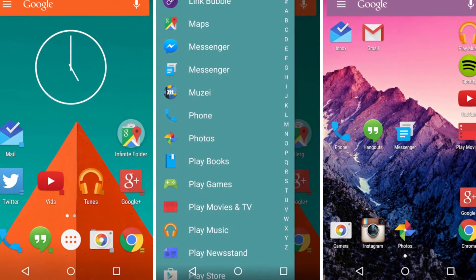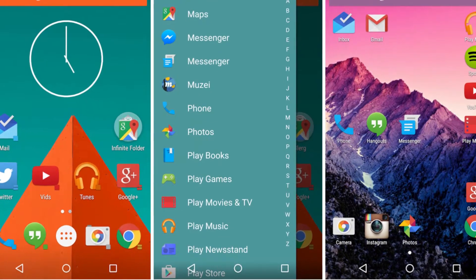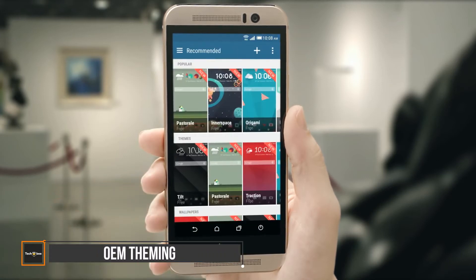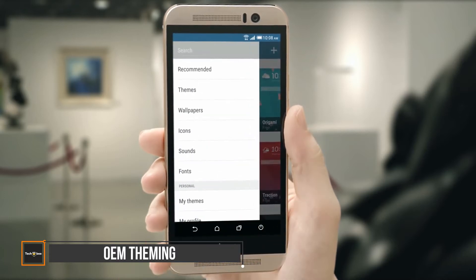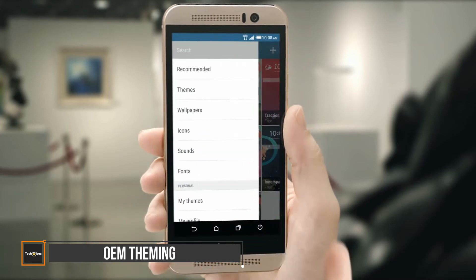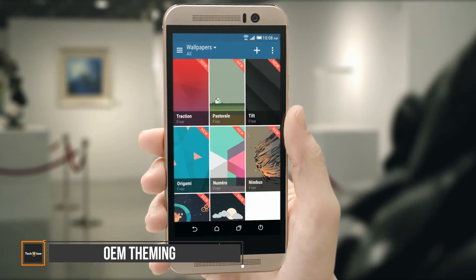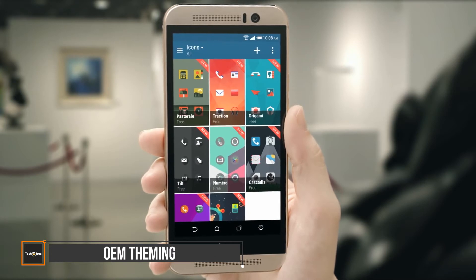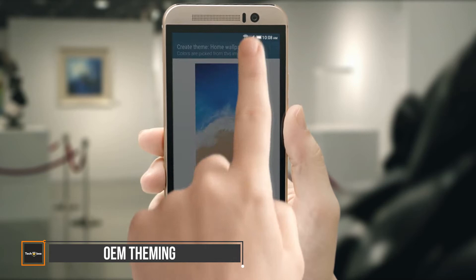Here are the best Android themes for you to choose from. At number 10 we have OEM theming. To personalize your phone and to style it, OEM theming is a perfect fit. Many OEMs enable theming in their skins. Based on the device, you have plenty of theming options available nowadays. Samsung, LG, HTC, Huawei, MIUI and others have theme engines that enable you to create a specific theme for your device.